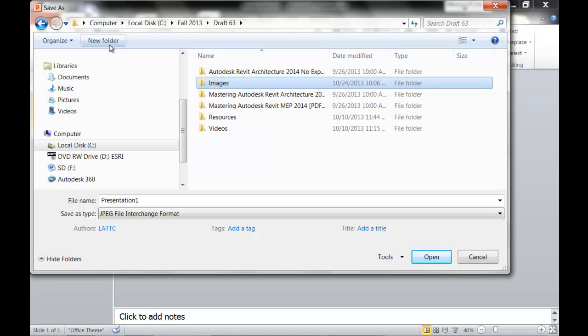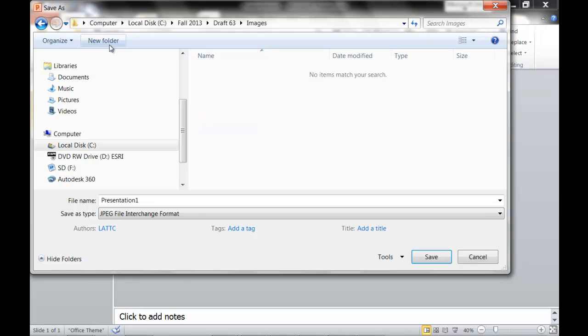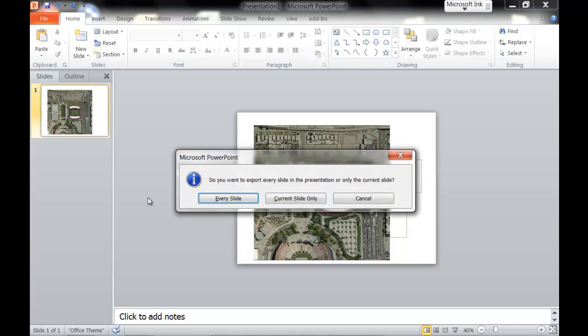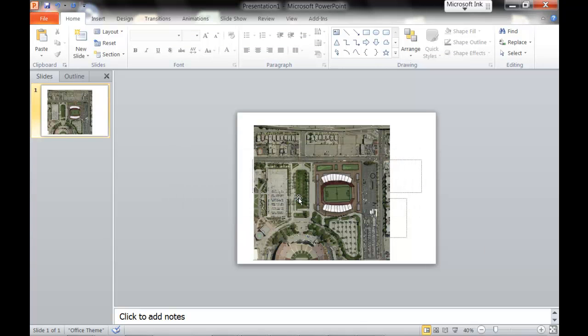And right here I'm going to name it Sports Arena Image. And do I want every slide? No, I just want the current slide.